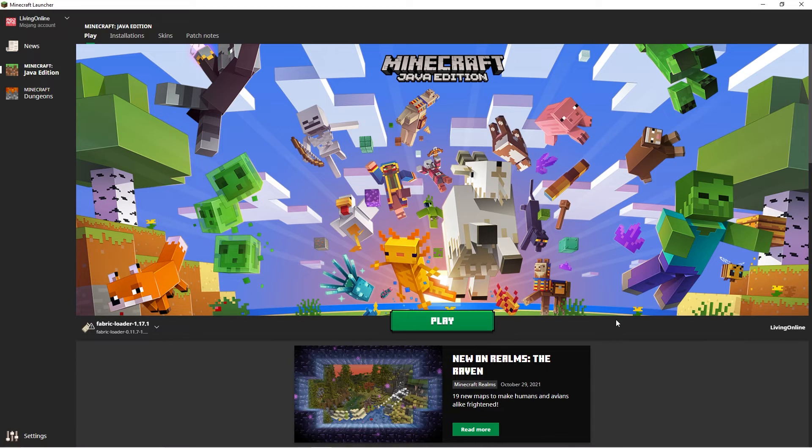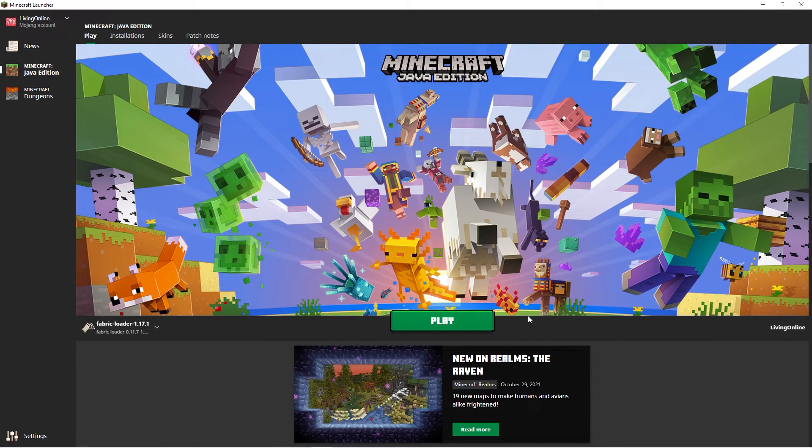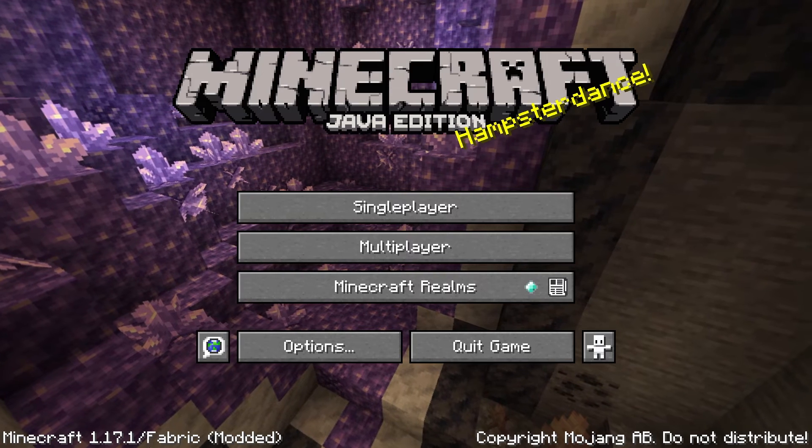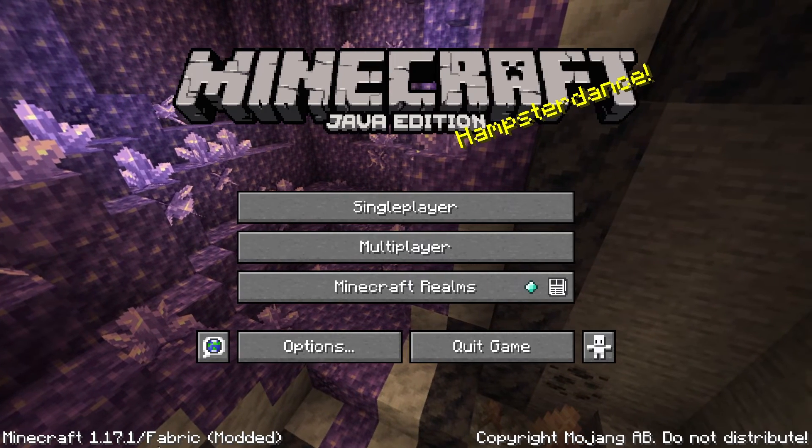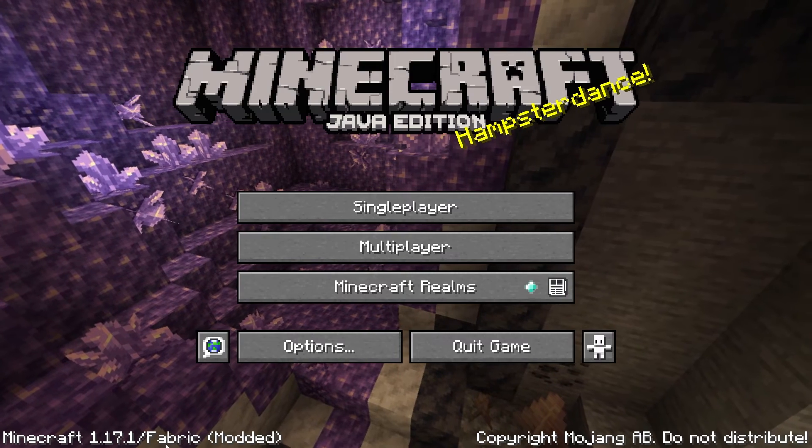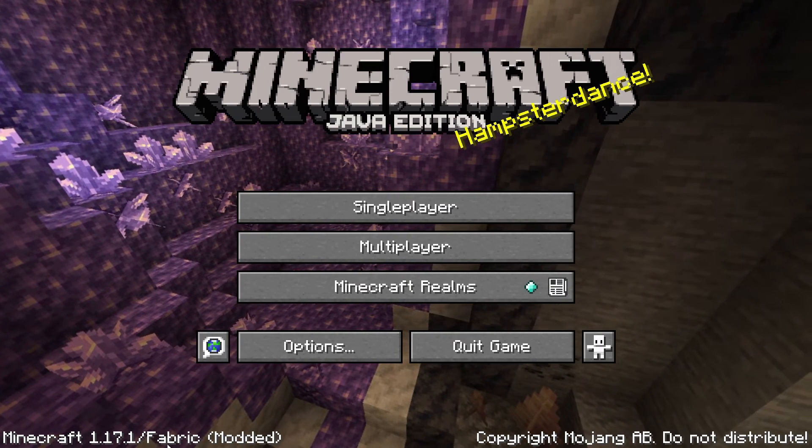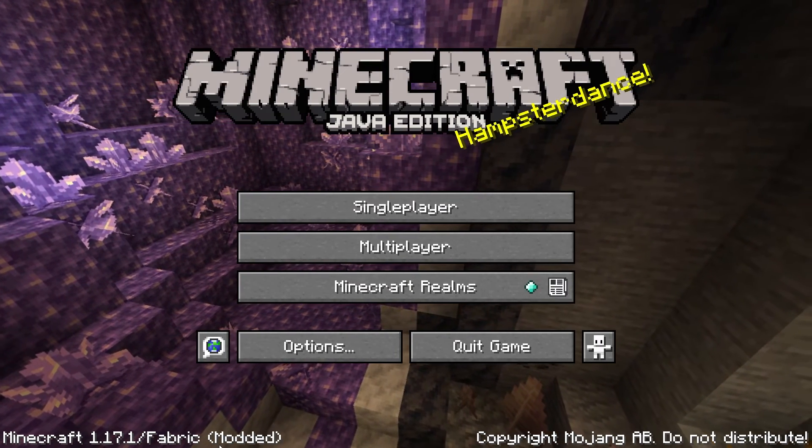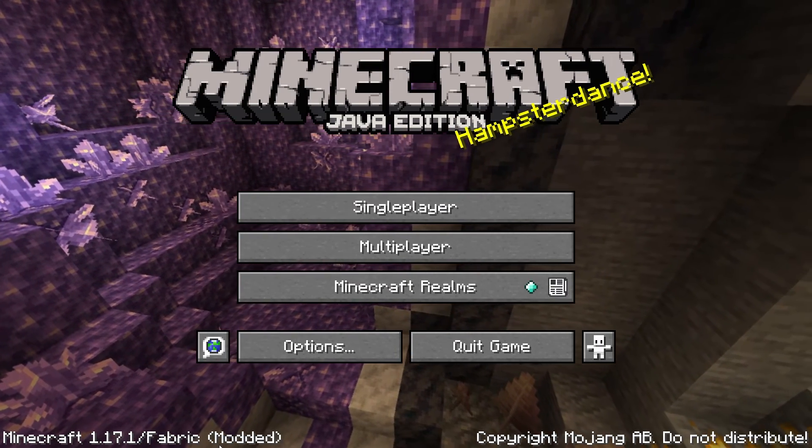To confirm that the mod installation has worked, go into your Minecraft launcher and launch the client you just downloaded. If in the main menu it says the name of the fabric version you downloaded, as well as modded next to it, the installation was successful.